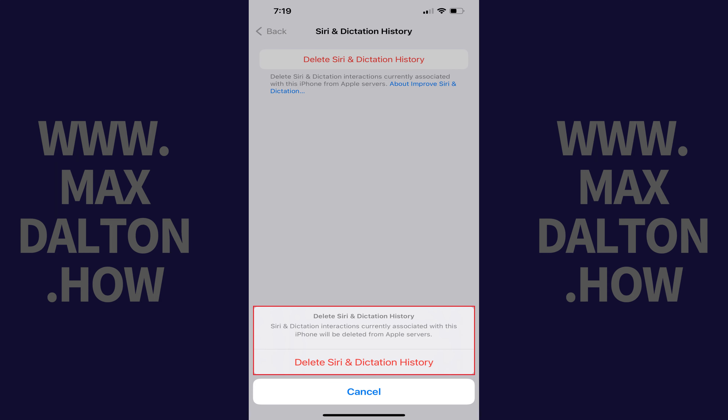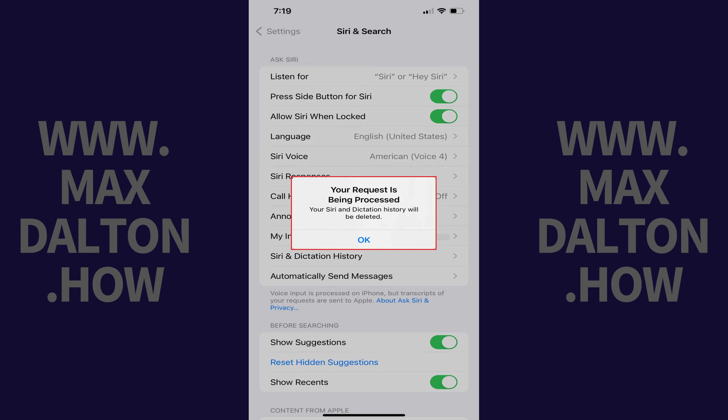A pop-up appears letting you know that your Siri and dictation history associated with this device will be deleted from Apple servers. Step 5: Tap Delete Siri and Dictation History. A message appears letting you know that your request is being processed.